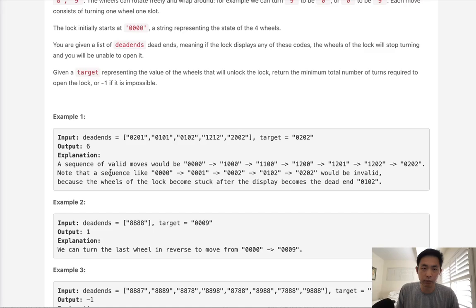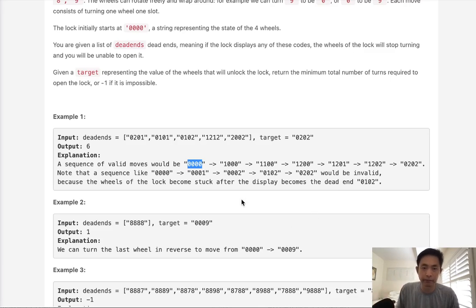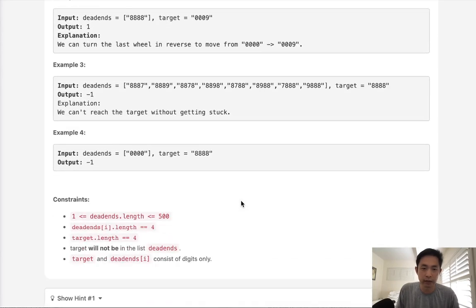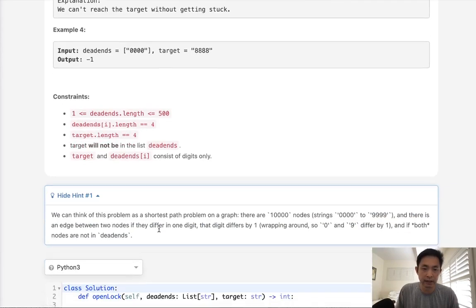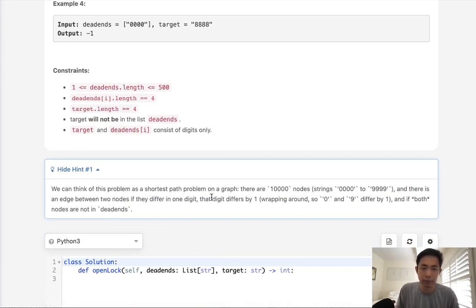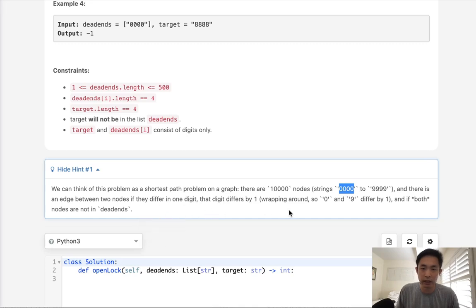We start at 0000 and want to find the minimum path to get to, say, 0202. You might think we could write something recursive, and we certainly could. But they hint that we can think of this as a shortest path problem on a graph. There are a thousand nodes, each representing all combinations from 0000 to 9999, and there's going to be an edge — we can go eight directions: move up or down from each of the four digits. As long as it's not a dead end, we can go to that path.